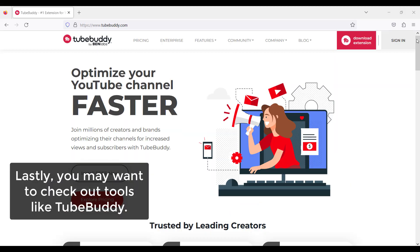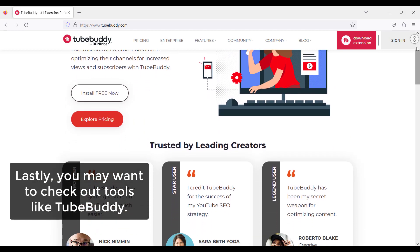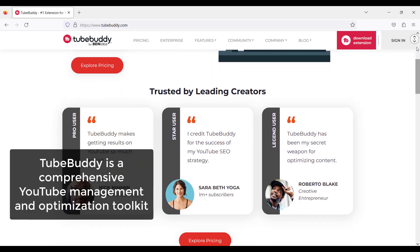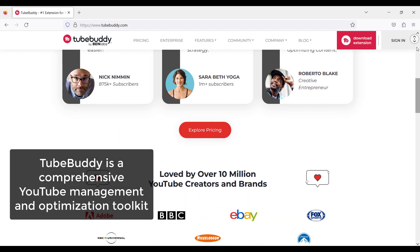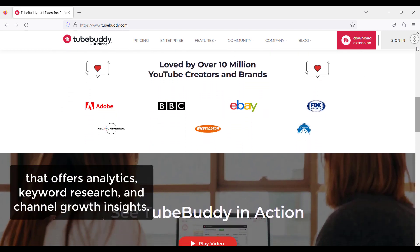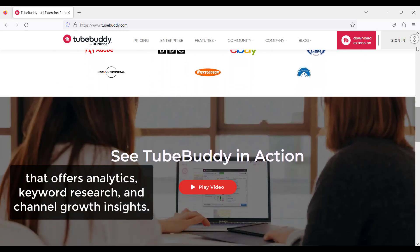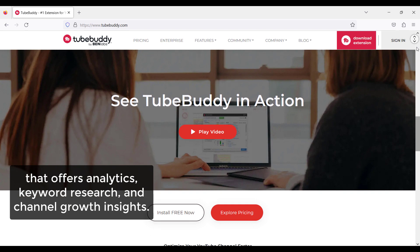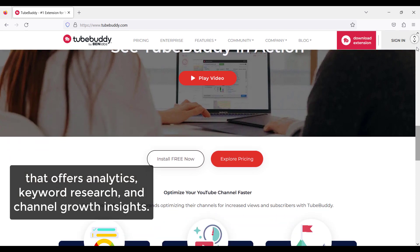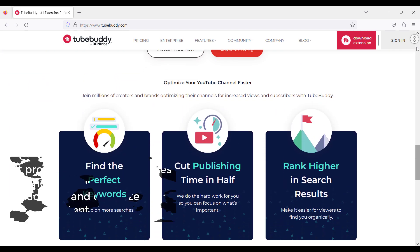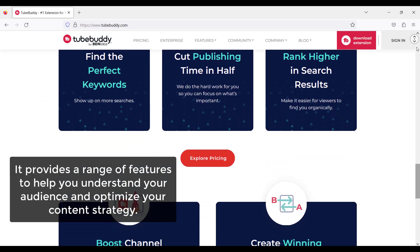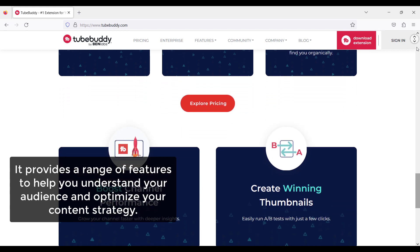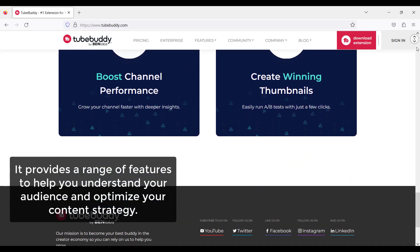Lastly, you may want to check out TubeBuddy. TubeBuddy is a comprehensive YouTube management and optimization toolkit that offers analytics, keyword research, and channel growth insights. It provides a range of features to help you understand your audience and optimize your content strategy.